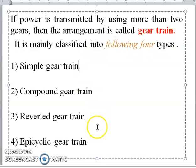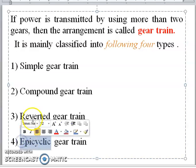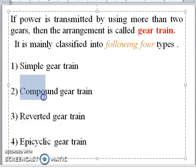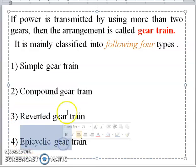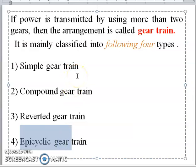The four types are: one, simple gear trains; two, compound gear trains; three, reverted gear trains; and four, epicyclic gear trains. Before going into a detailed discussion about the classification of gears, we first need to know what is velocity ratio, speed ratio, and train value, as these are very important factors for understanding gear train classification.